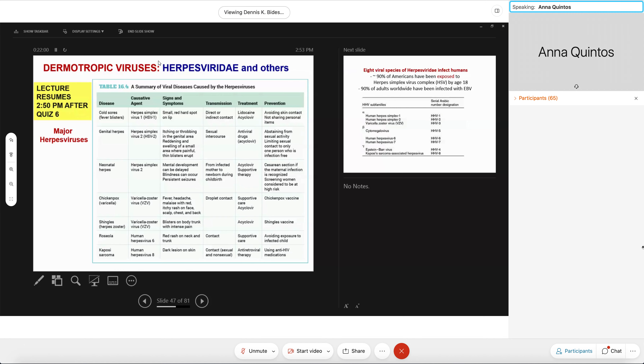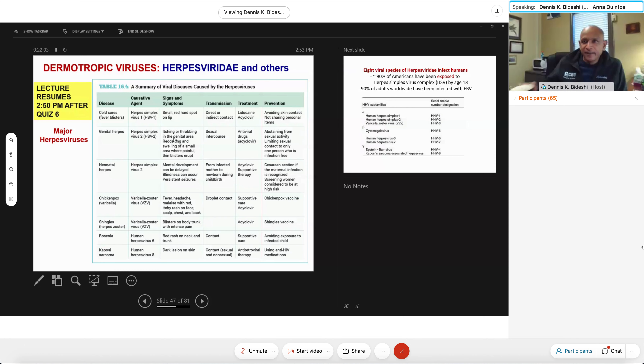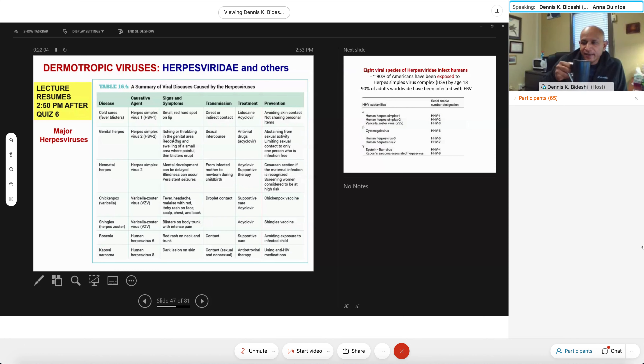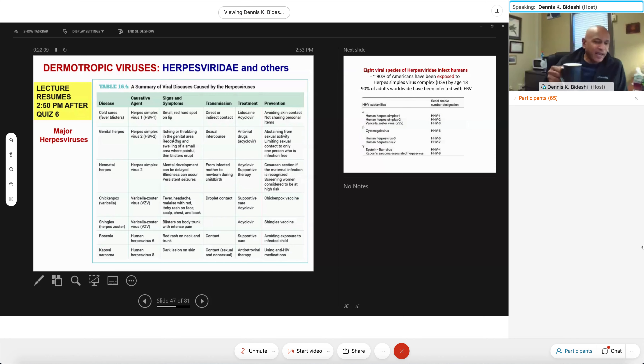Student: How much time will we have for the final? Professor: It's two hours — a regular finals week exam.